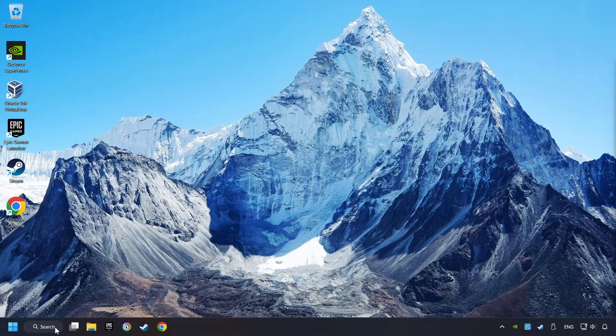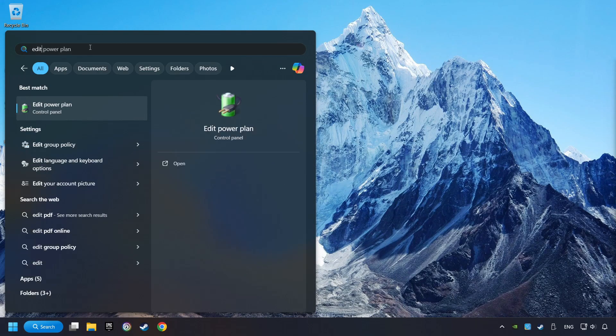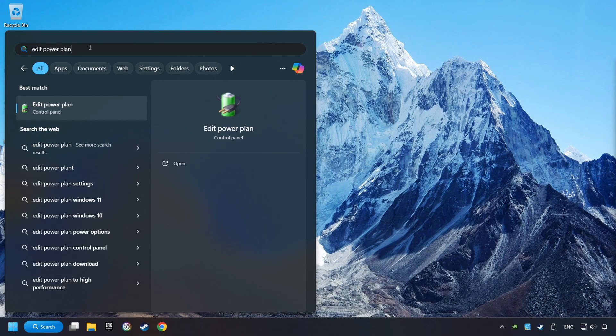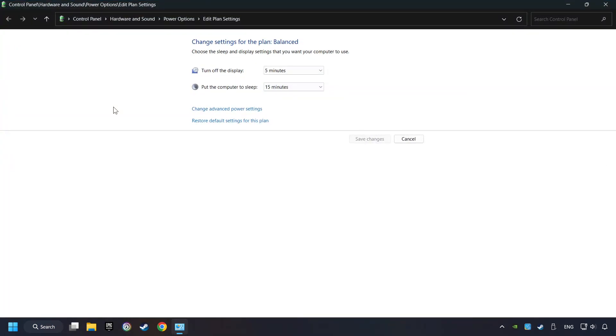As a first step, click on the search box and type in Edit Power Plan. Click on Edit Power Plan. Then here, click on Power Options.